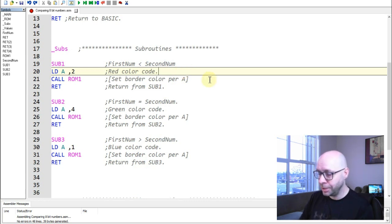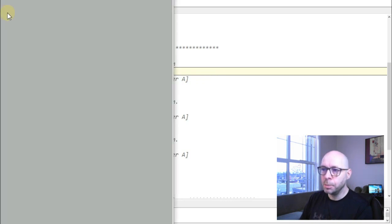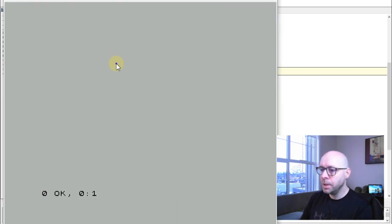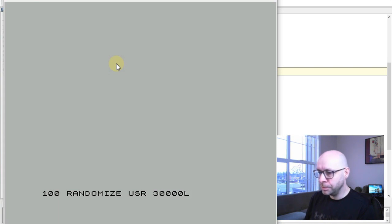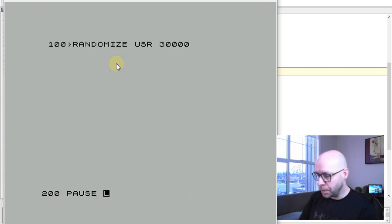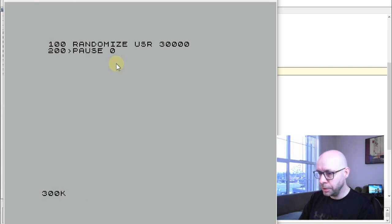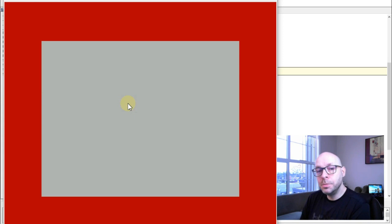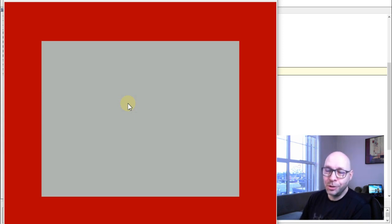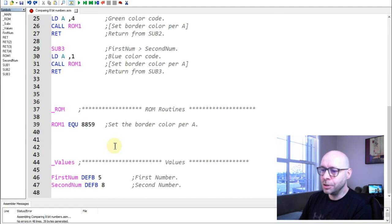Let's execute the program. I'll assemble it, bring over the emulator, and type a small BASIC loader: line 100 'RANDOMIZE USER 30000', line 200 'PAUSE 0', line 300 to set the border back to white. Running it — the border turned red, which confirms that the second number was larger than the first number.